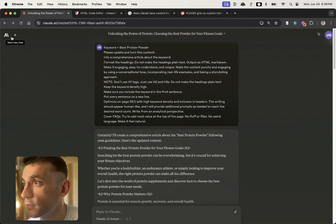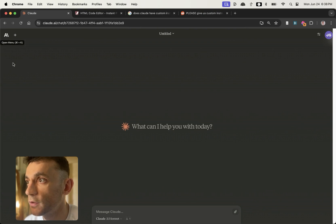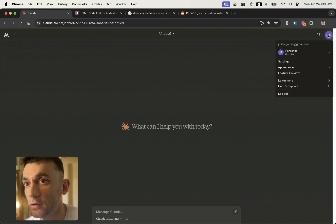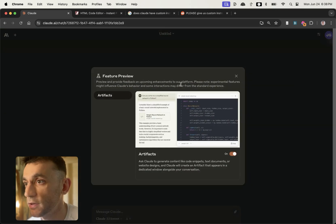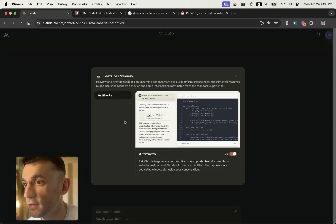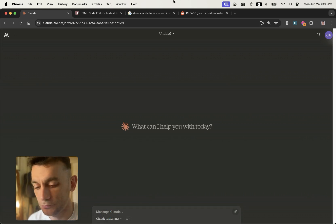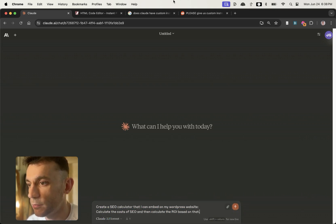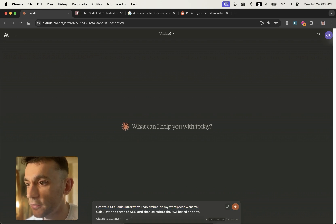If you go to a new chat right here and just make sure that you have feature preview inside your settings and then artifacts enabled right here, once you've done that, you can type in this prompt I'm talking about. Create an SEO calculator that I can embed to my WordPress website, calculate the cost of SEO, and then calculate the ROI based on that.